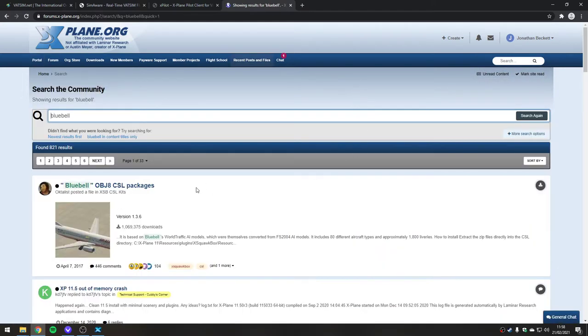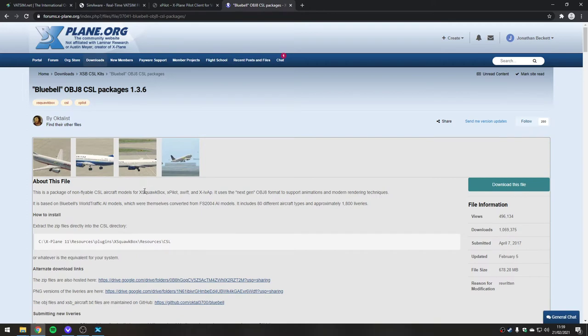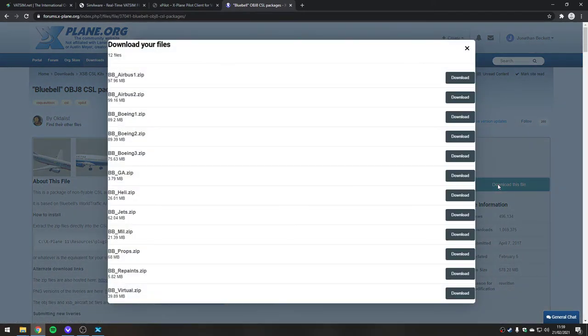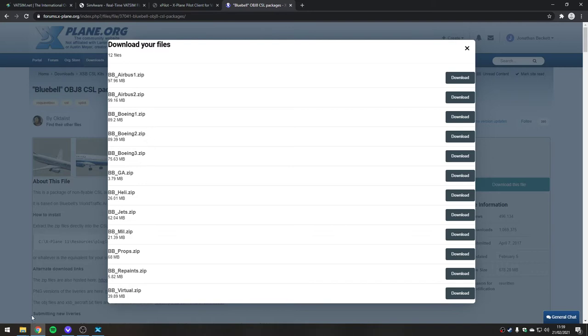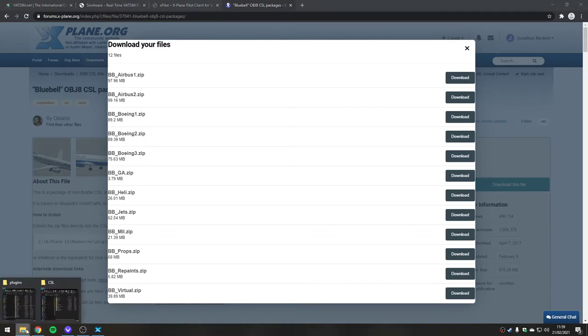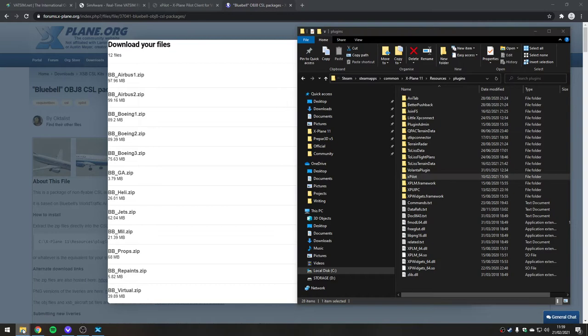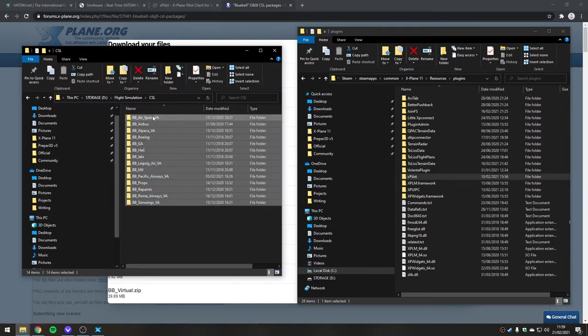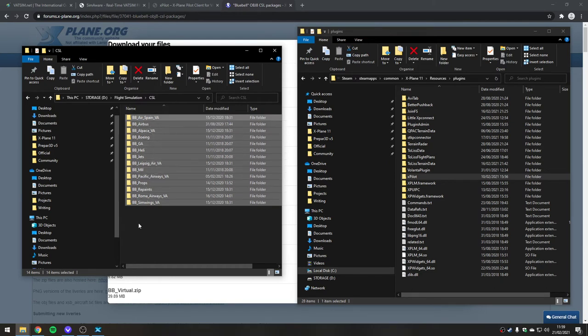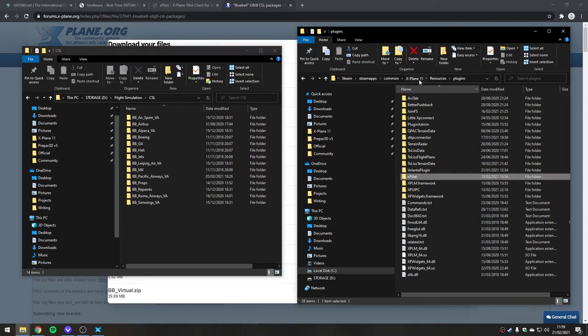What you need to do is head to x-plane.org and do a search for Bluebell. You will find a package here called the OBJ8 CSL packages. If we go and have a look at that, you'll see a million people have downloaded this. If we go to download the file, you will see a number of zip files. I would urge you to download each one individually. Don't just stack them all up. Wait for each one to download, otherwise the website might start cancelling your downloads.